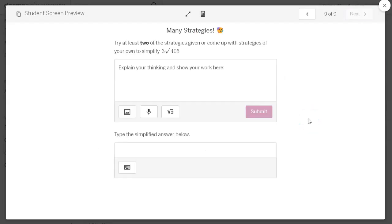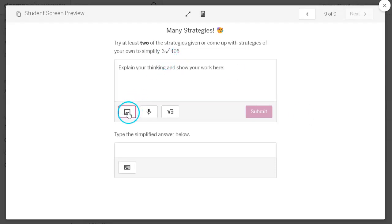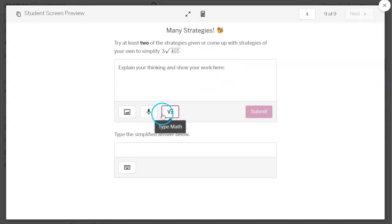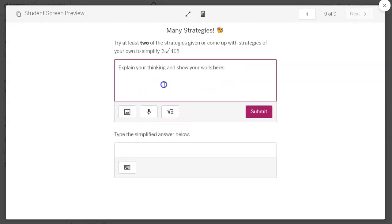And then here's one. They're going to try at least two of the strategies that they've seen today, or they can come up with other strategies. Kids are clever. They can come up with different ways to figure out what three times the square root of 405 is. They will need to explain their thinking or show their work here. Remember, they can type their work in using the math tool, which is here, or they can upload a picture of their work. So let's say they want to do it on a whiteboard or do it on the whiteboard in front of the class. They could take a picture with their device and insert that picture into this box and then submit. Below they will type their simplified answer, and again, it will give them a smiley face if it is correct.